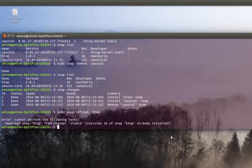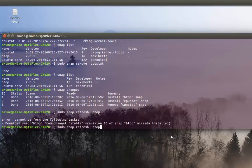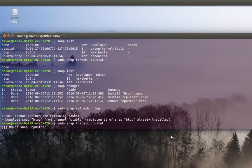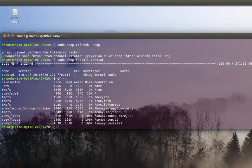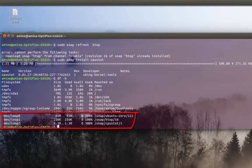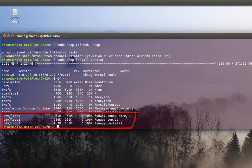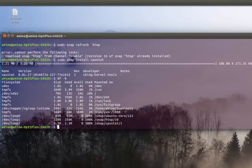One of the interesting things about snap packages is that each package has its own directory — it's not mixed with the system. All dependencies that the program uses are located in their own directory, not mixed with your root system. This makes it more secure, and if you upgrade something in your root system your application will not be affected. It's a pretty good packaging system.